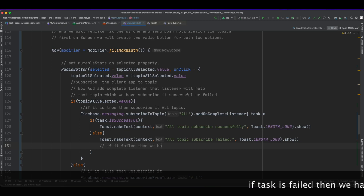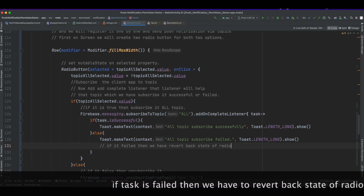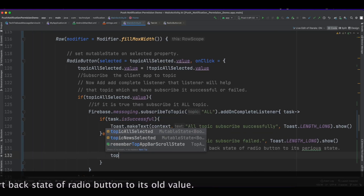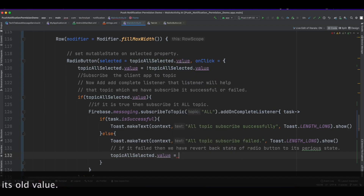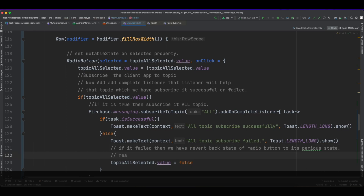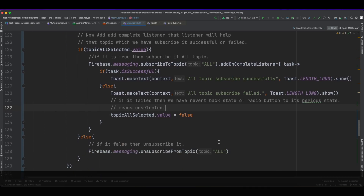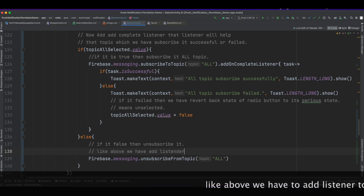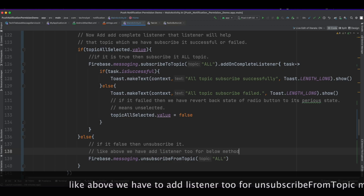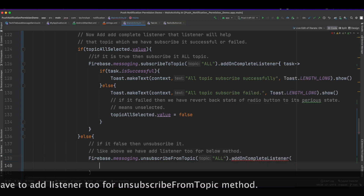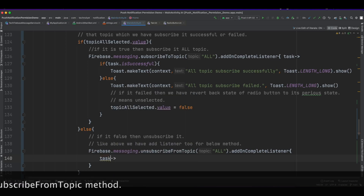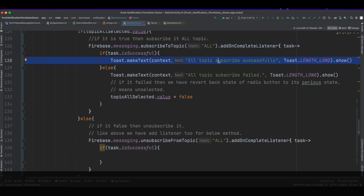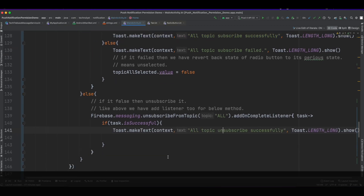If the task has failed, we need to revert the state of the radio button back to its original value, which means false. Similarly, add a listener for the unsubscribeFromTopic method as well, and change the message of the toast.